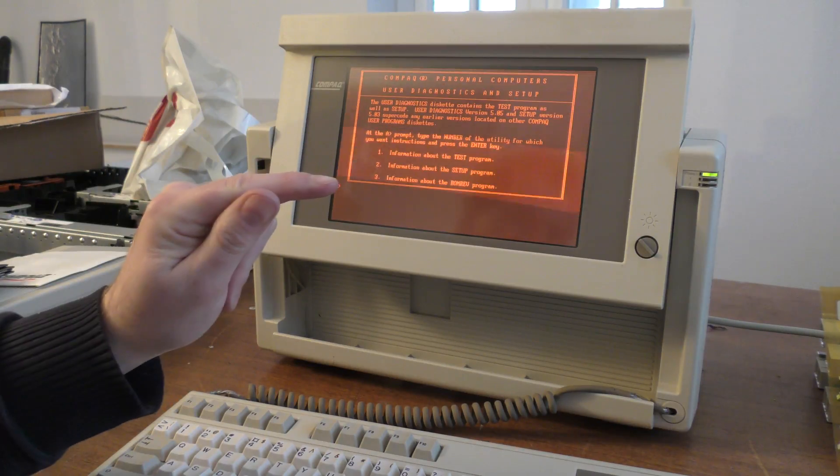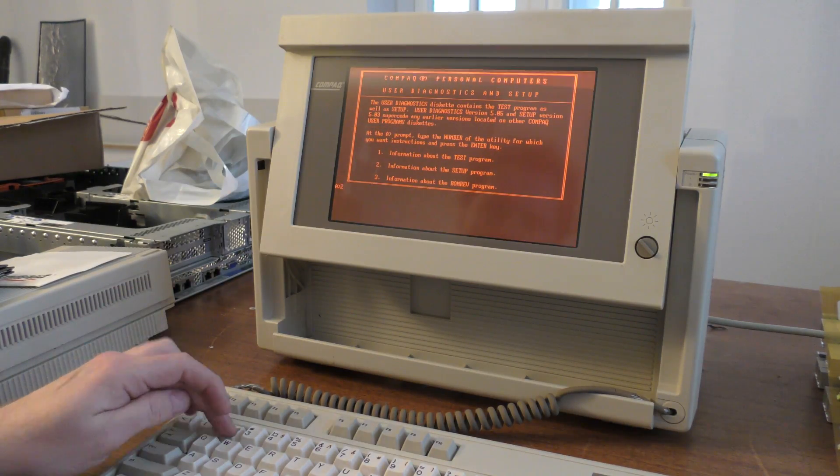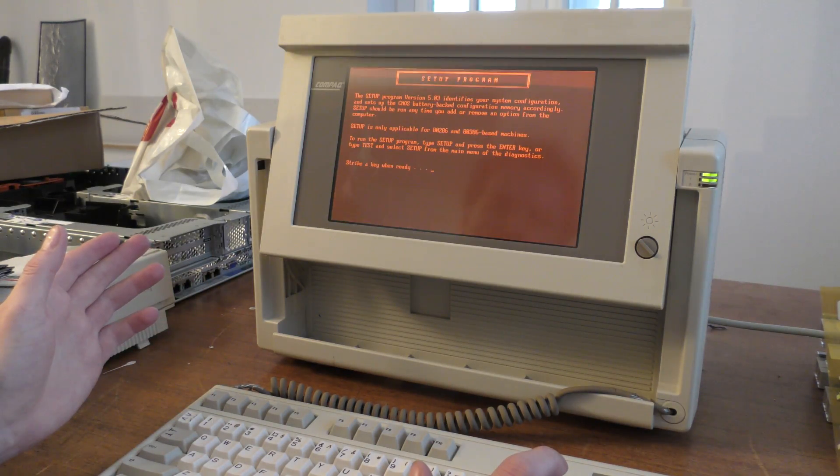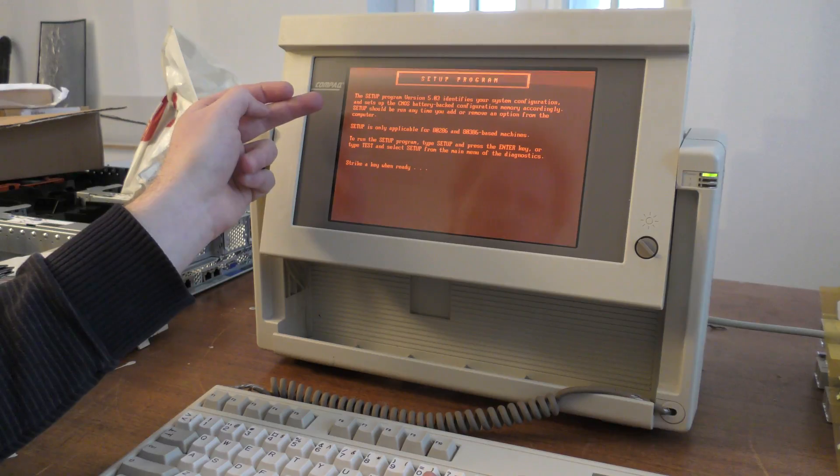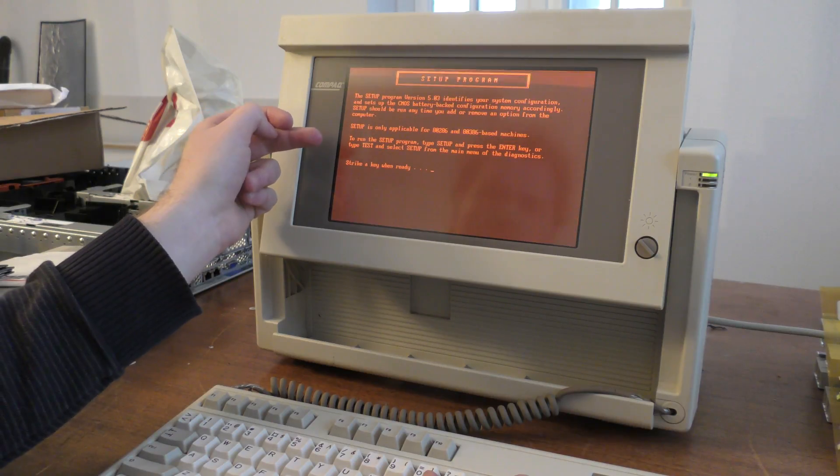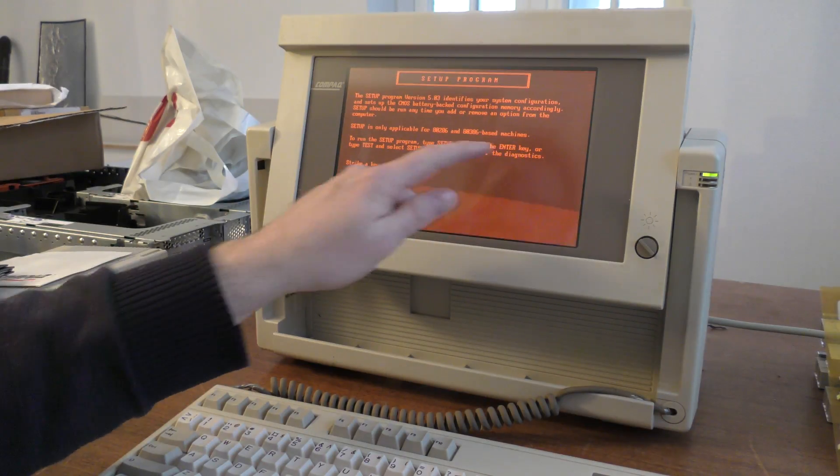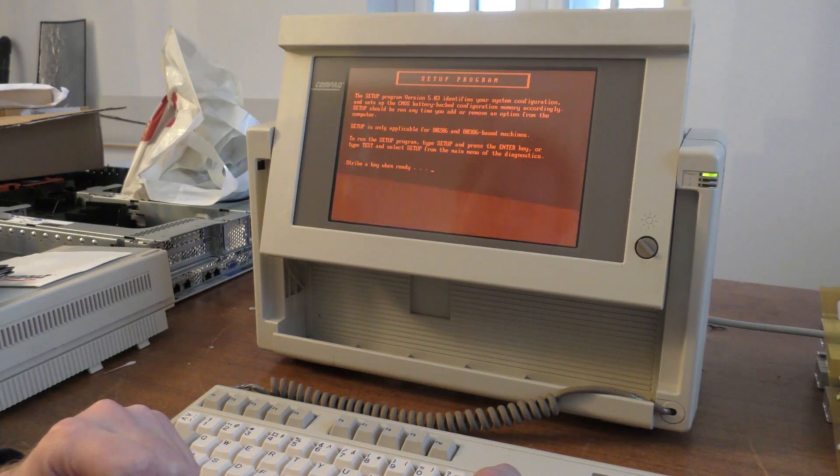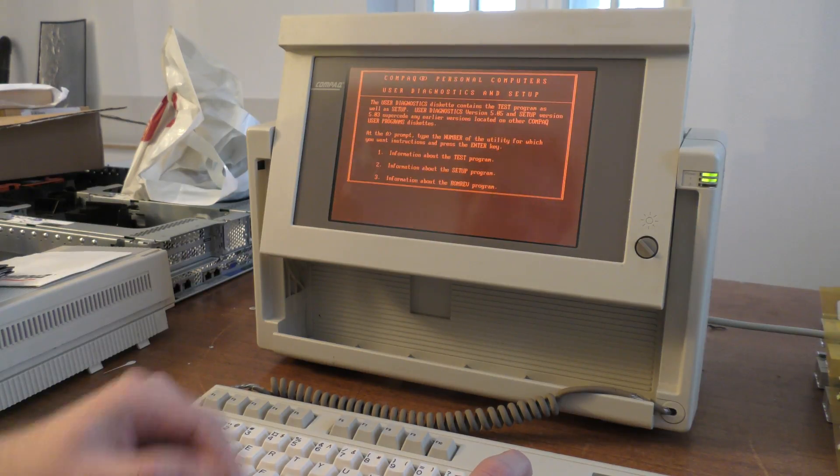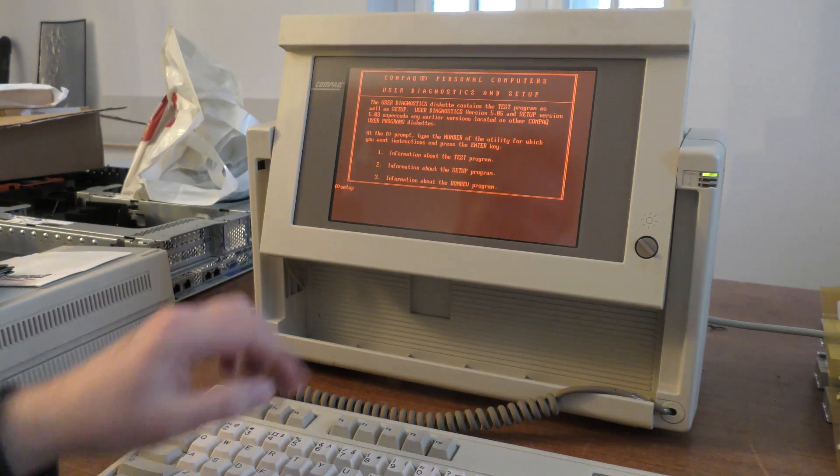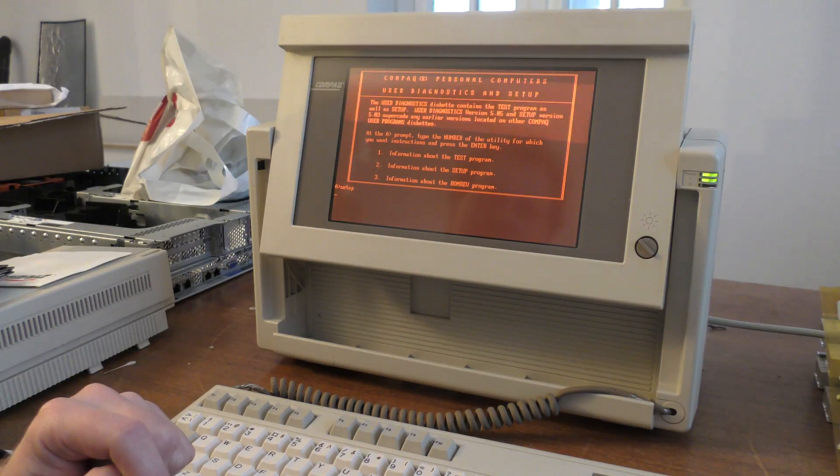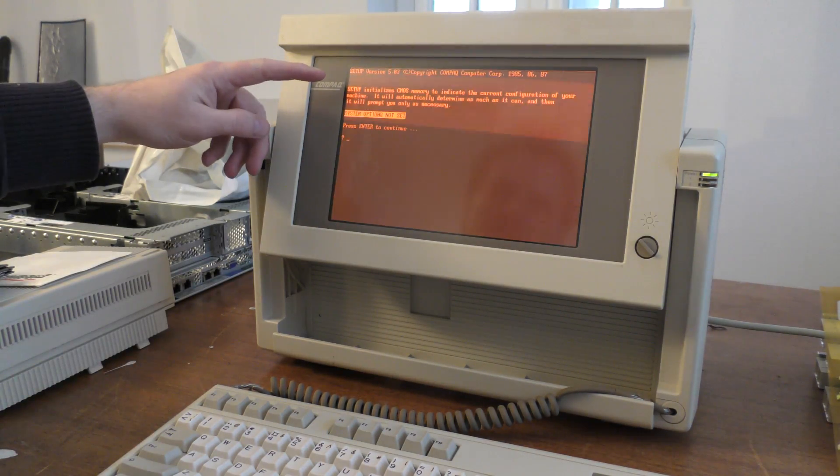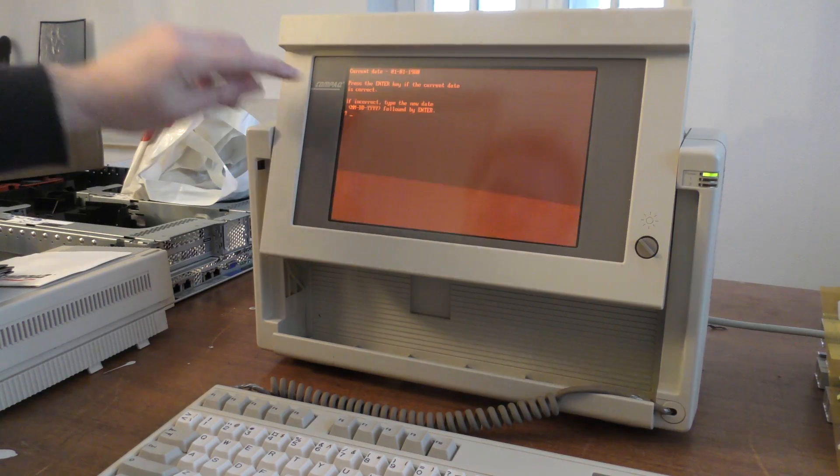I think we will go for number two, which is setup. Setup program - setup the CMOS battery according to setup. To run the setup program, type setup and press the enter key. Strike any key when you're ready. It goes back and we can probably type setup. So instead of just bringing it to number two, okay, setup CMOS system options not set, press enter to continue.